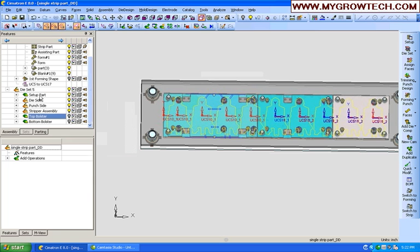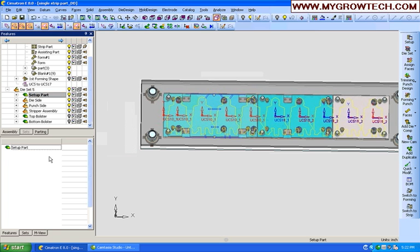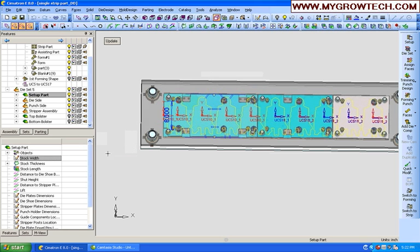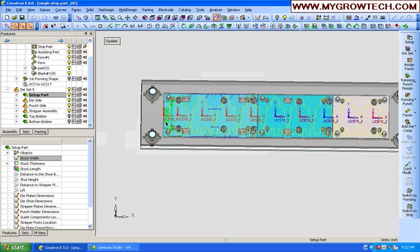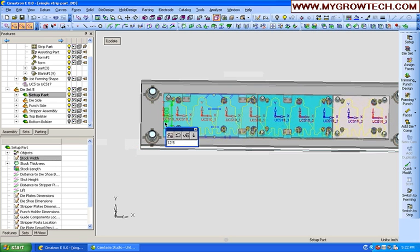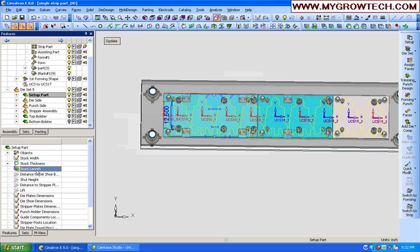And as you see, the component's flashing at the bottom. It's updating every component. So, it's looking at things, resizing them, relocating them. Everything updates, and you've got a nice die set now to work with on this strip.